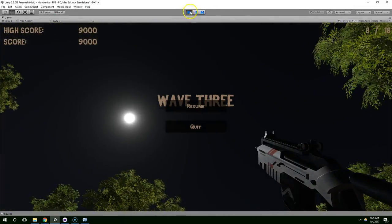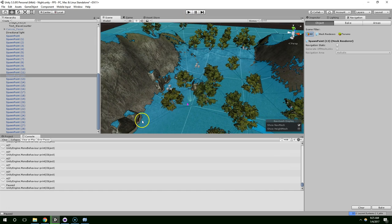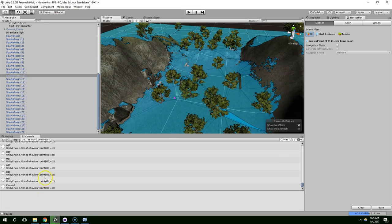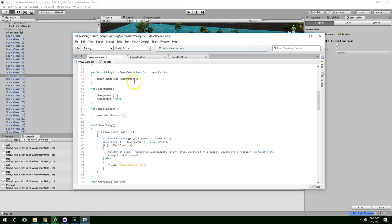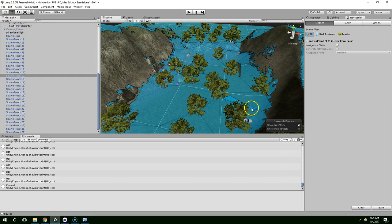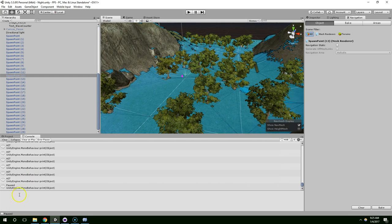I'm going to cut this video off here. I think that wraps up the whole spawning system. Thank you guys for watching and I'll see you next time.